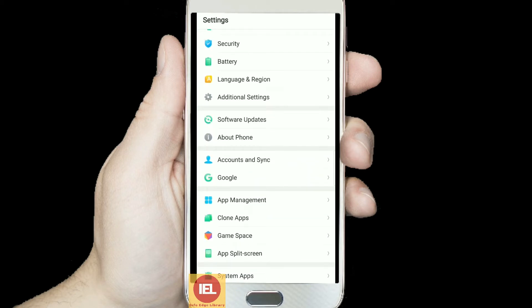First, click on Settings and scroll down. You can see the fourth option at the bottom — that is the Clone App. The option may be called Clone App, or it may be called Dual App. If you are using an MI phone, you might have the option called Dual App.